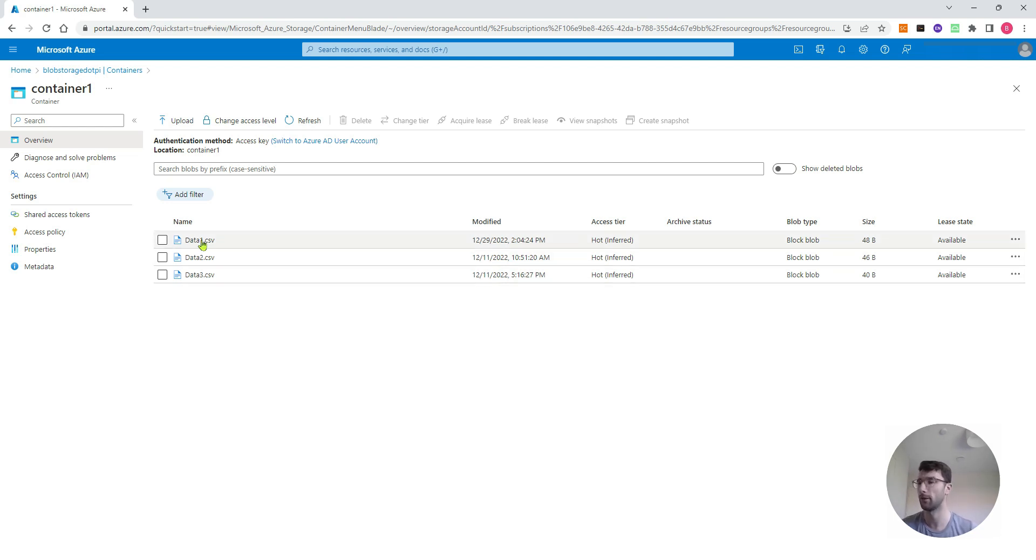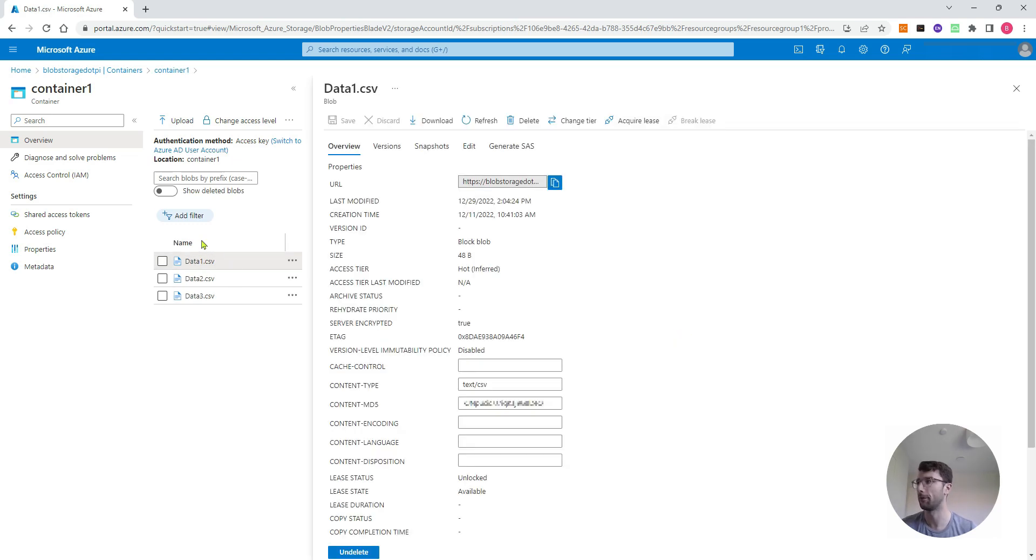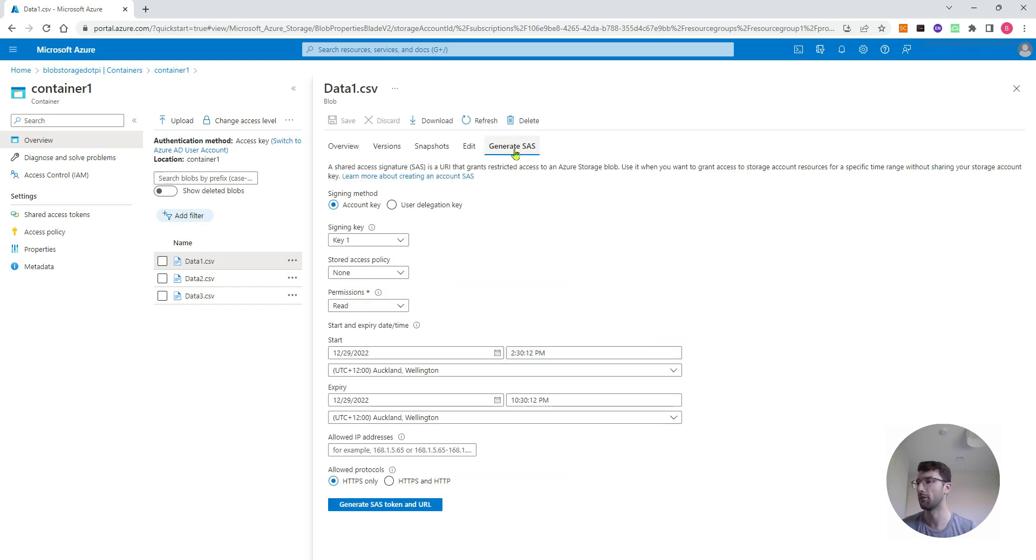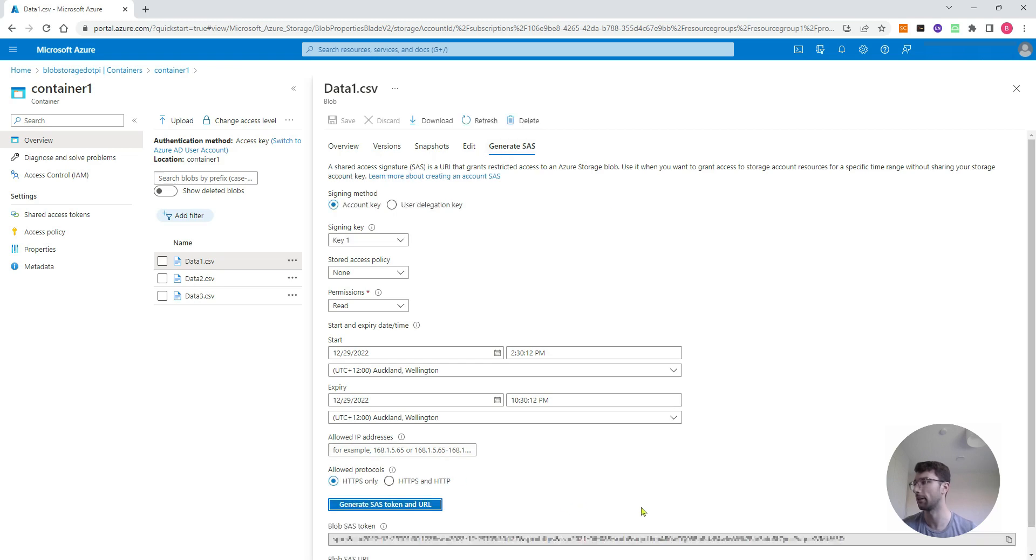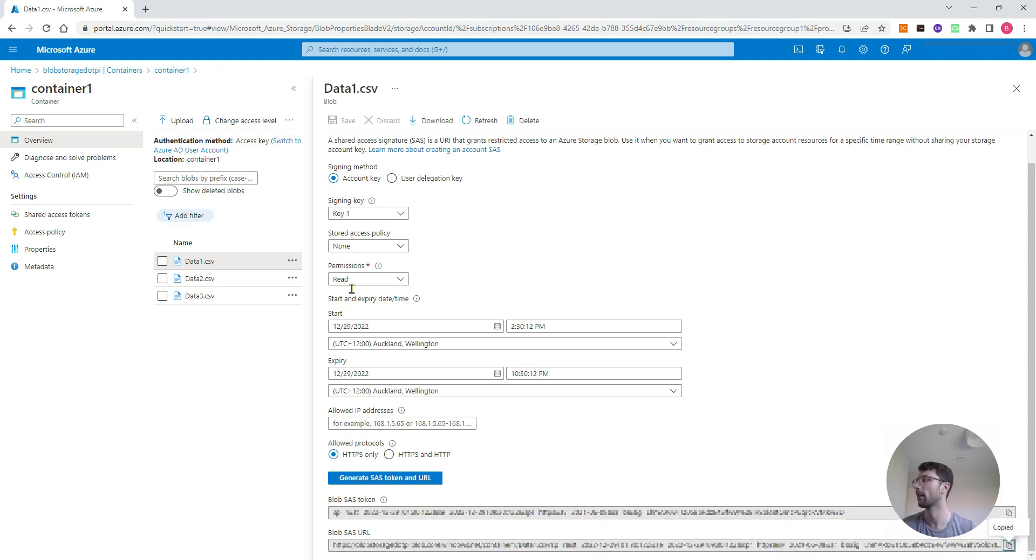And so how to do that if I wanted to do it for data one, click the file and that'll open up a few options. This generate SAS or generate secure access signature is what I want to click to generate a link that Excel can use to find my Azure account. So click generate SAS, then click generate SAS token and URL. Go down to blob SAS URL and click the copy to clipboard button at the end of the link, so you have that saved there.